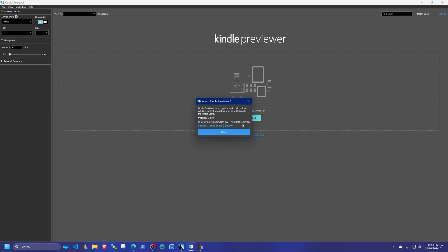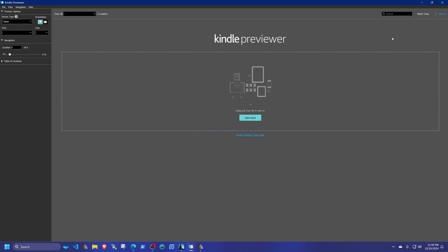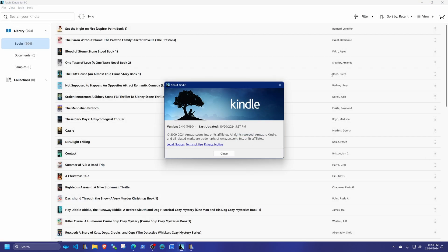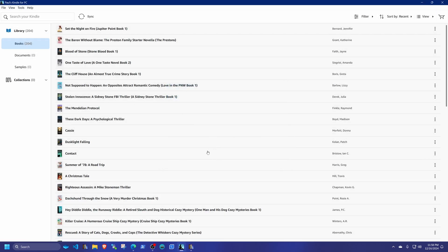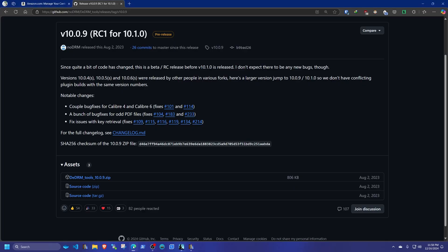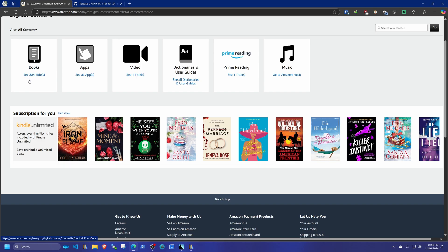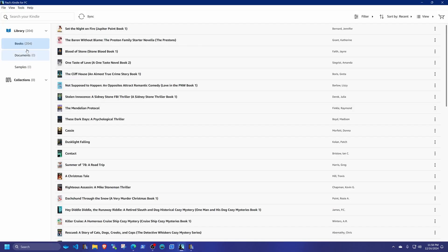Once you have everything installed, you can close Kindle Previewer — you just need it installed, not running. When you open Kindle for PC, decline any update prompts. Log into your Amazon account and it will find all the books in your library. In my case it shows 204 titles, the same as on my Kindle content library.